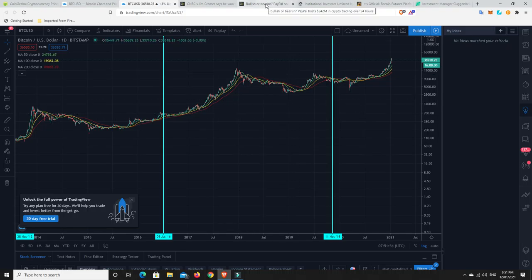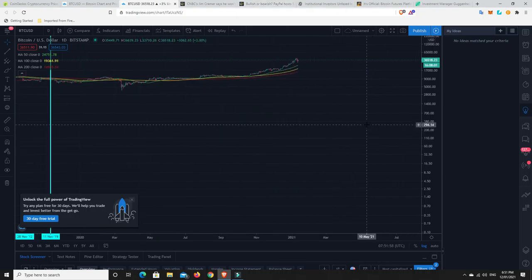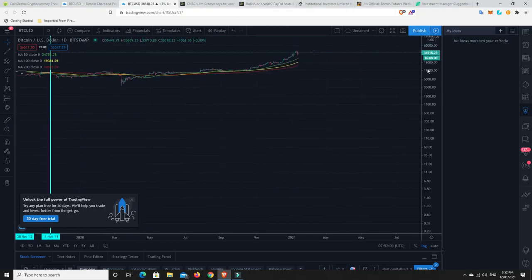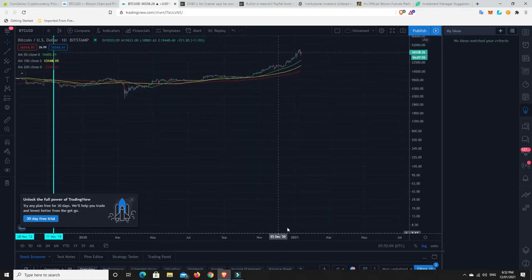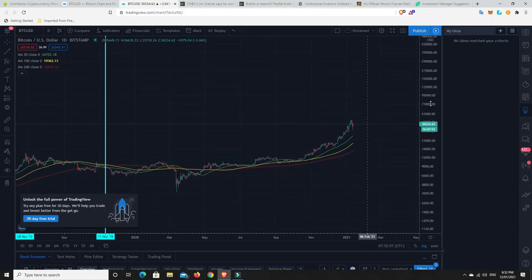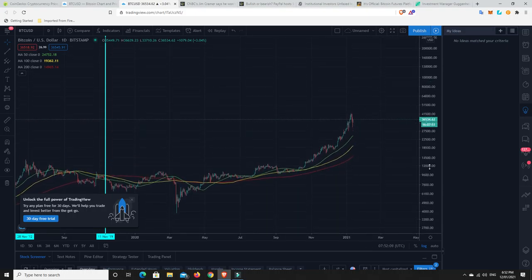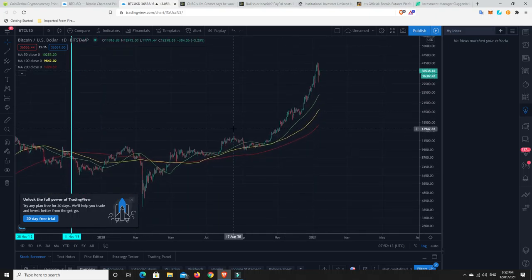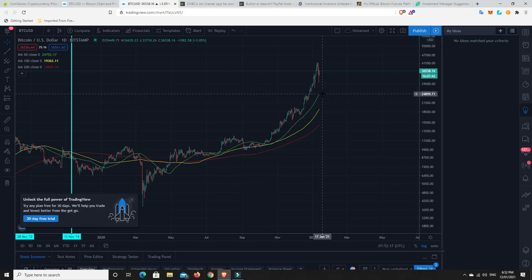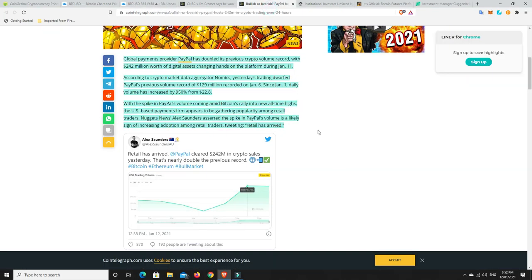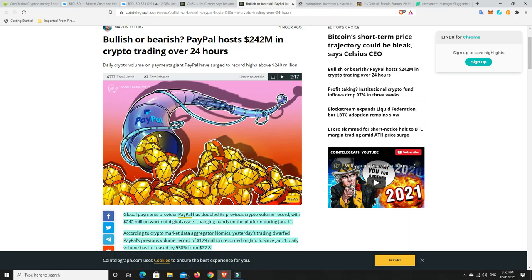All right. And here's another reason why I'm not bearish at all. Could it still dump a lot? Absolutely. PayPal hosts $242 million in crypto trading over a 24-hour period. This was yesterday, the 11th of January. $242 million of crypto trading in one day. PayPal currently only do crypto for their American users. They're a massive global payments network, but they only do cryptocurrencies for the USA at the moment. No one else.